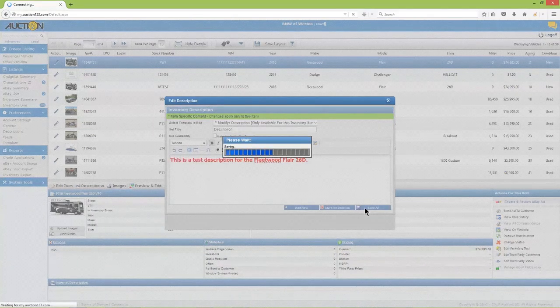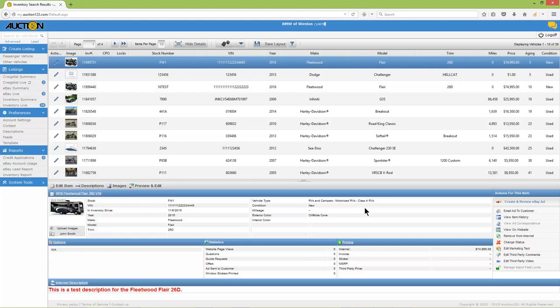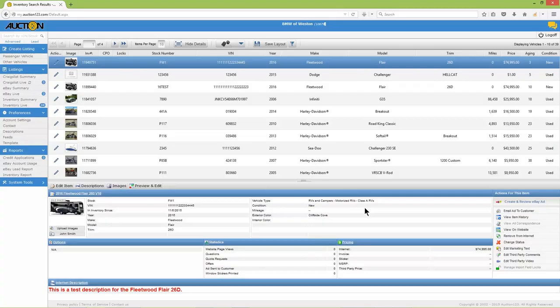The description that was just saved will appear in the inventory record of the vehicle, as well as the eBay listing, should you choose to list this vehicle on eBay at a later time.